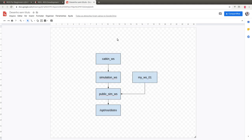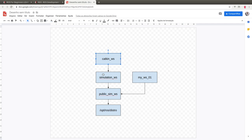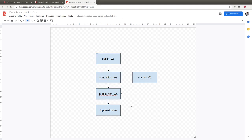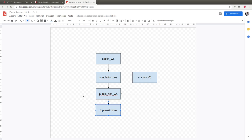This is a rule in ROS: if you have more than one workspace they must be in a row of priority. If you source one and want to work with another, they must be in a priority chain so ROS knows where to look for a package first, then second, and so on until it reaches all the workspaces.